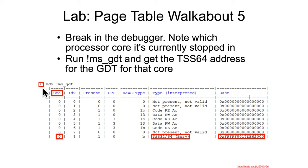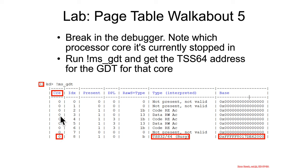And you want to go to that processor, core, and then go down core zero. So it could be one, two, three, whatever, depends on how many processors, virtual processors you have in your VM.